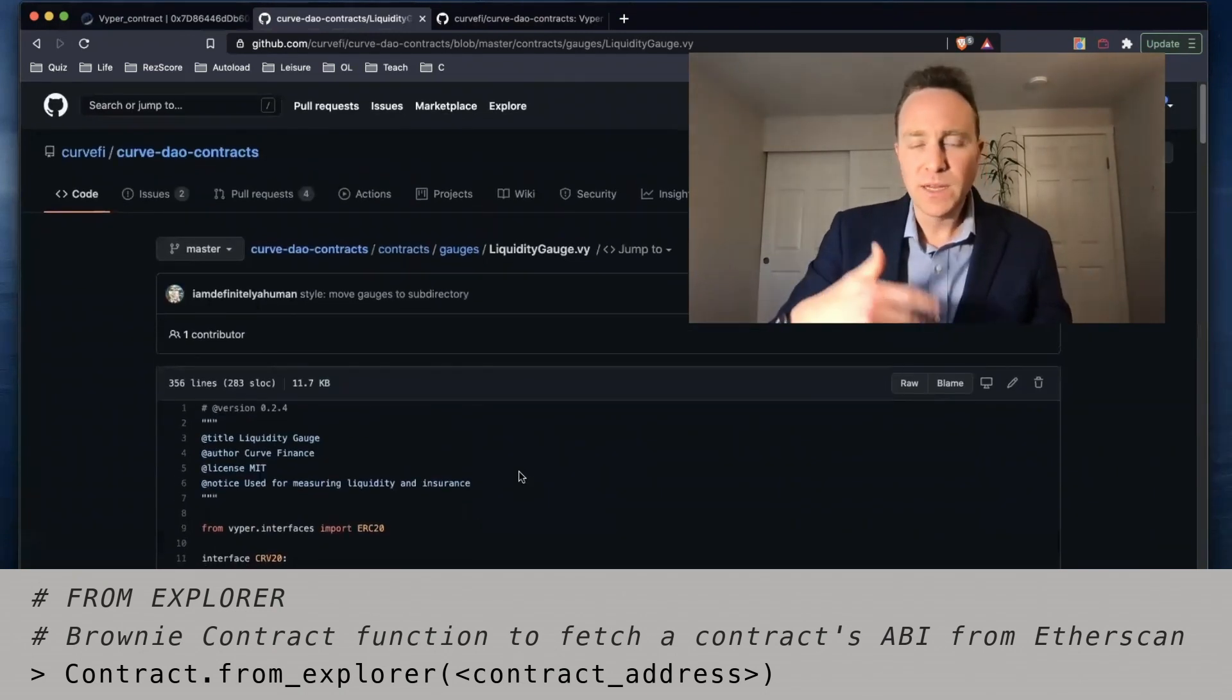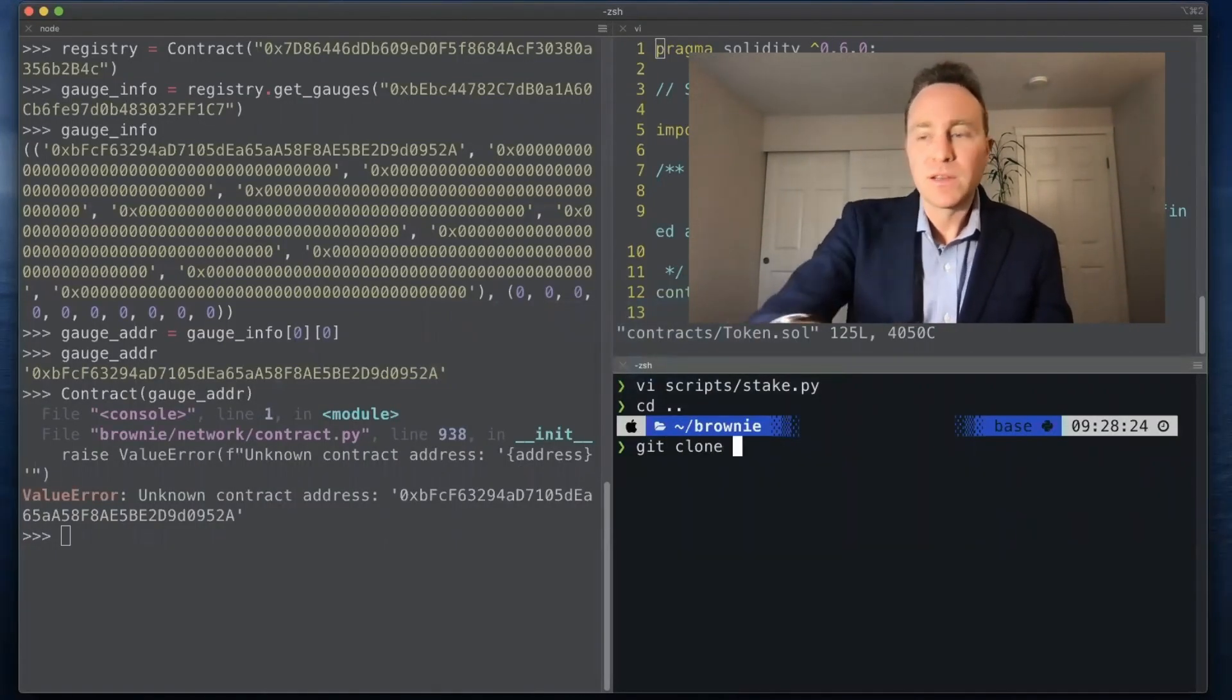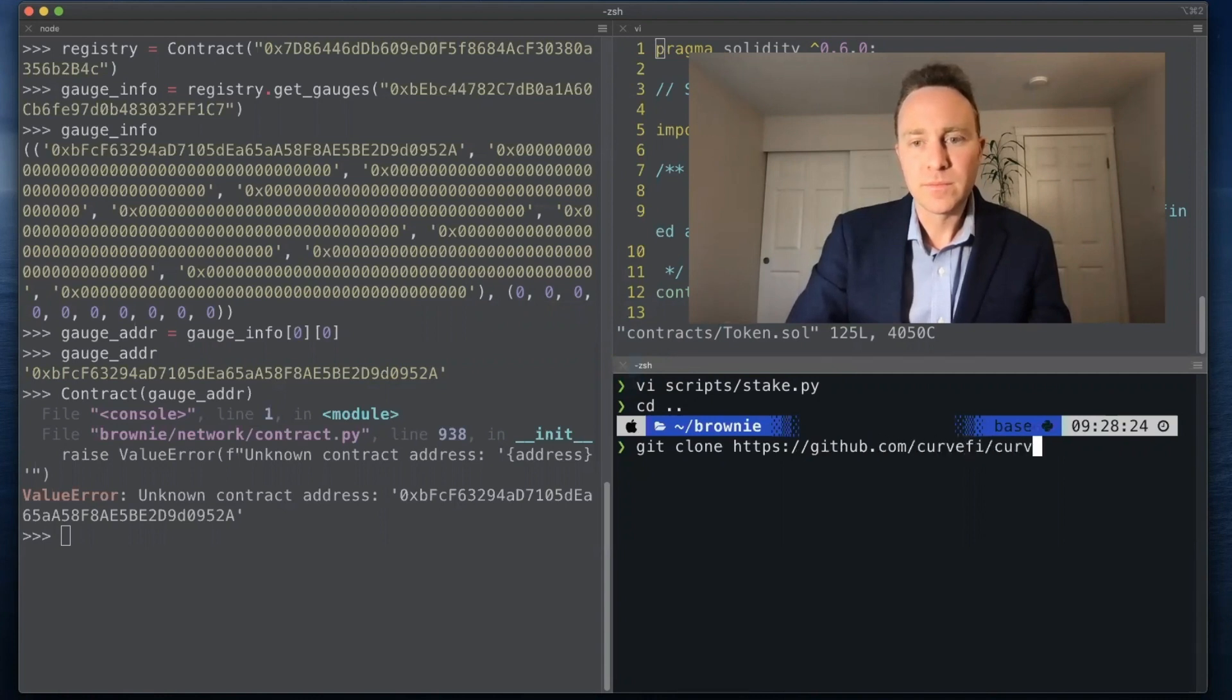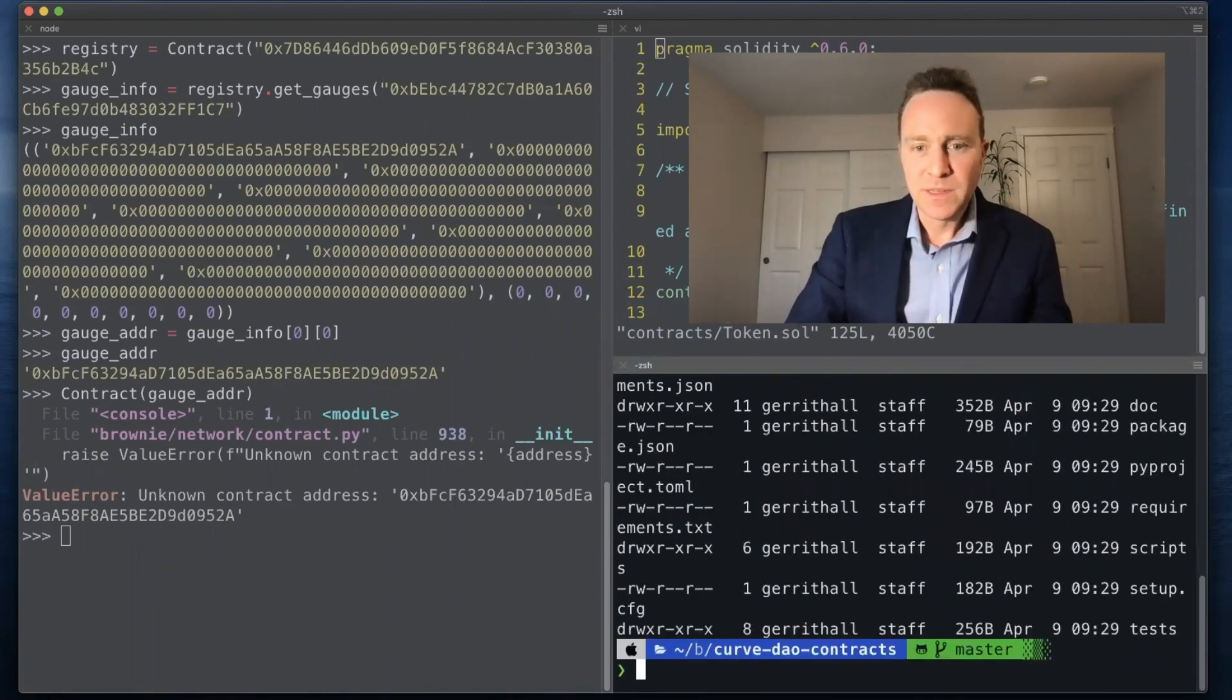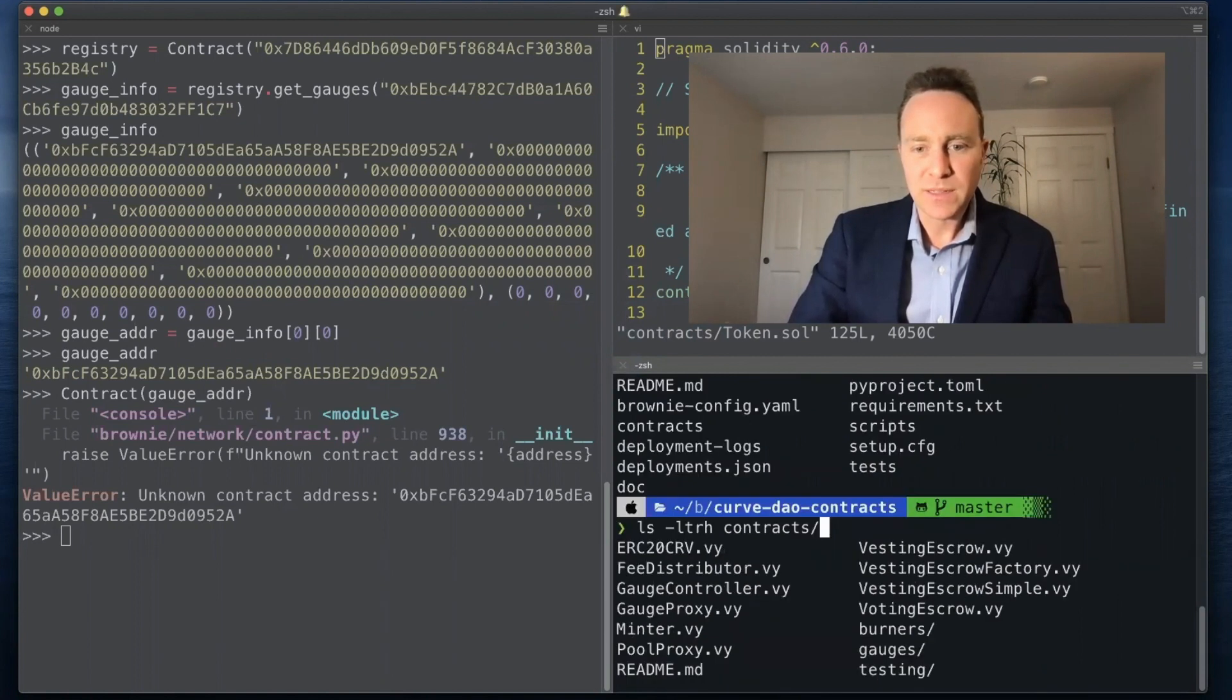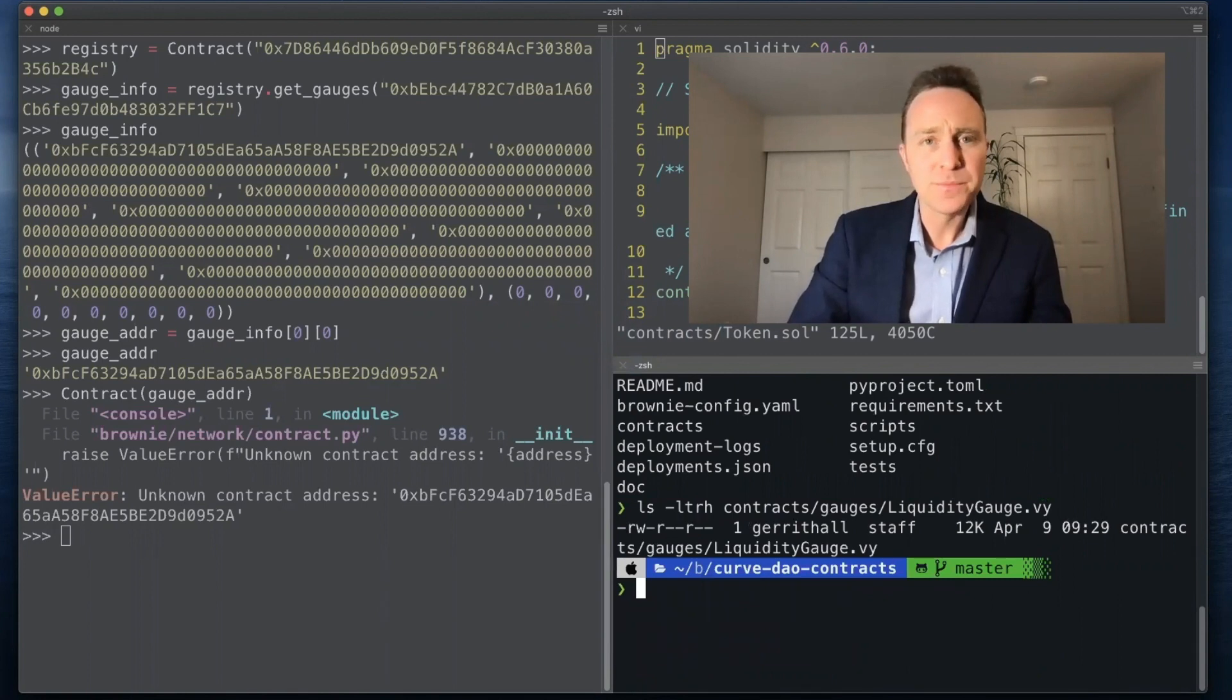So let's create an interface from this that we can then import into Brownie. I'm going to clone this directly. And when we pop into the directory we see that it's got everything we need, in particular contracts, the gauges liquidity_gauge.vy is the contract of our dreams.